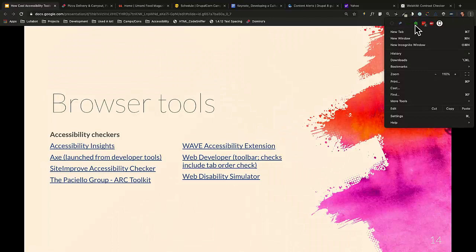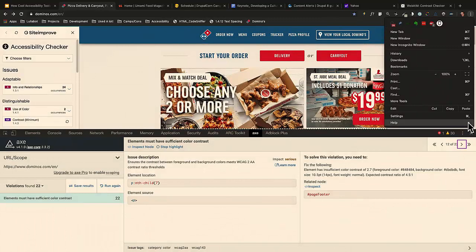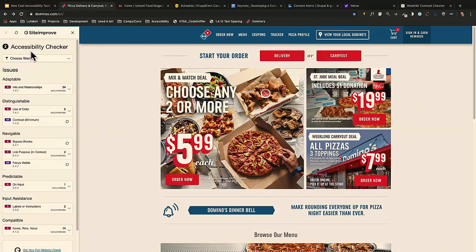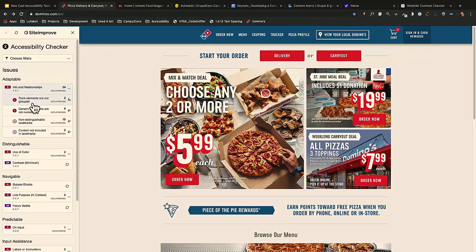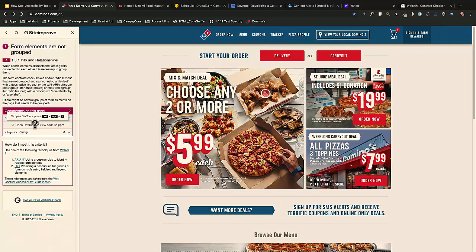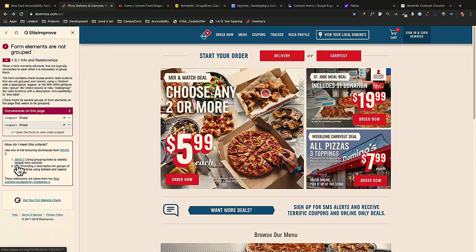SiteImprove has a tool as well. It pulls open on the side and similarly shows all the issues on the page. You can open dev tools to see the code snippet, see the issue, and it'll show you a fix with a link to WCAG.